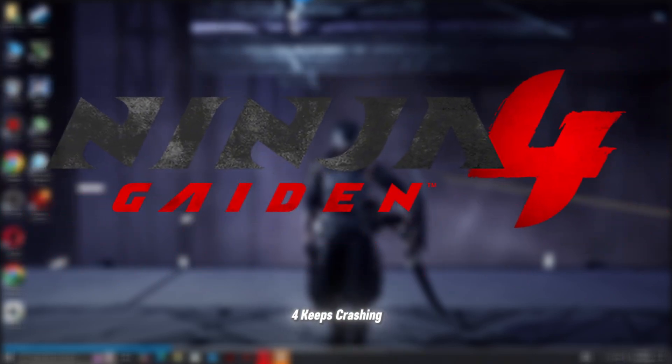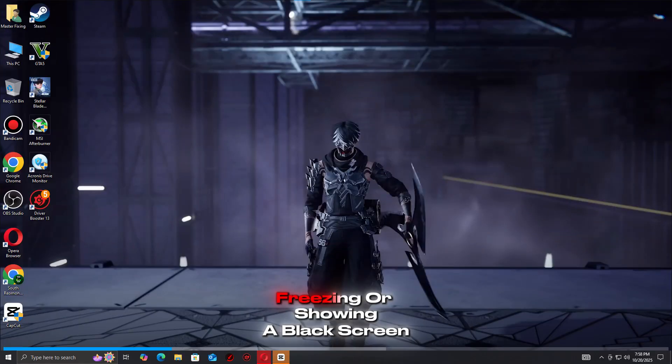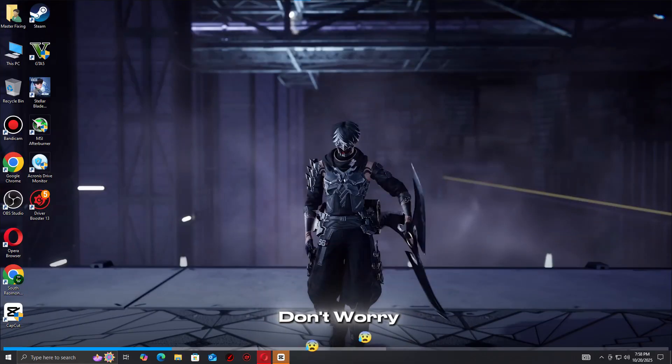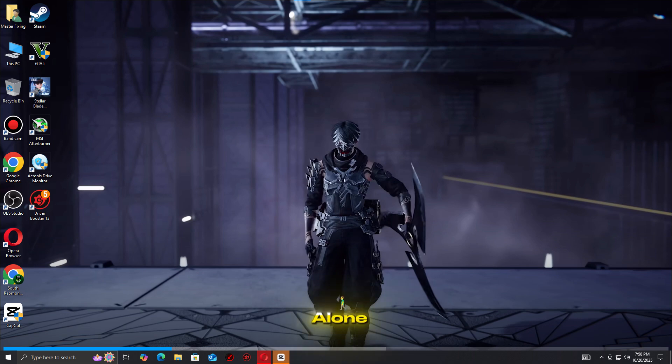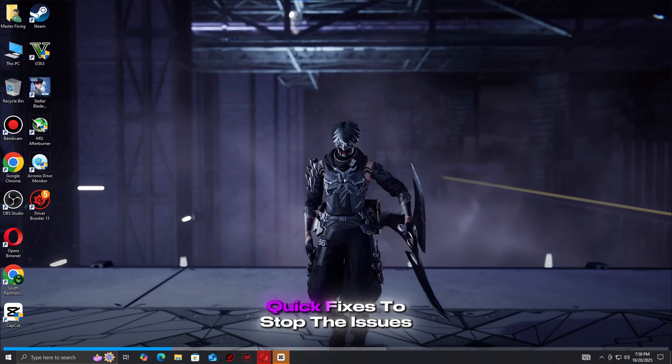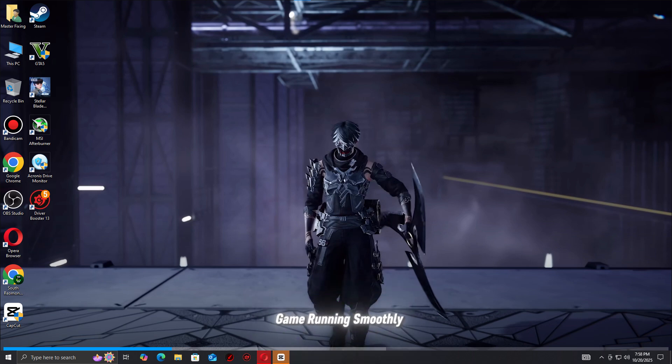If Ninja Gaiden 4 keeps crashing, freezing, or showing a black screen, don't worry, you're not alone. In this guide, we'll show you quick fixes to stop the issues and get the game running smoothly again.